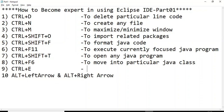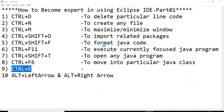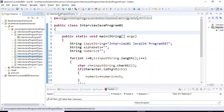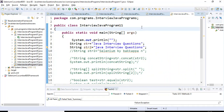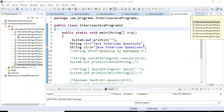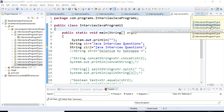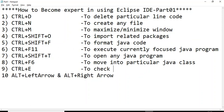The next shortcut is Ctrl+E. If I have multiple Java classes open and I want to see what different Java classes are opened, pressing Ctrl+E gives you all the open programs in the current window. For example, I have opened Interview Java Program 1, 2, 3, 4, 7, and 11 — these are the different Java programs opened. Ctrl+E is used to check currently opened Java programs.